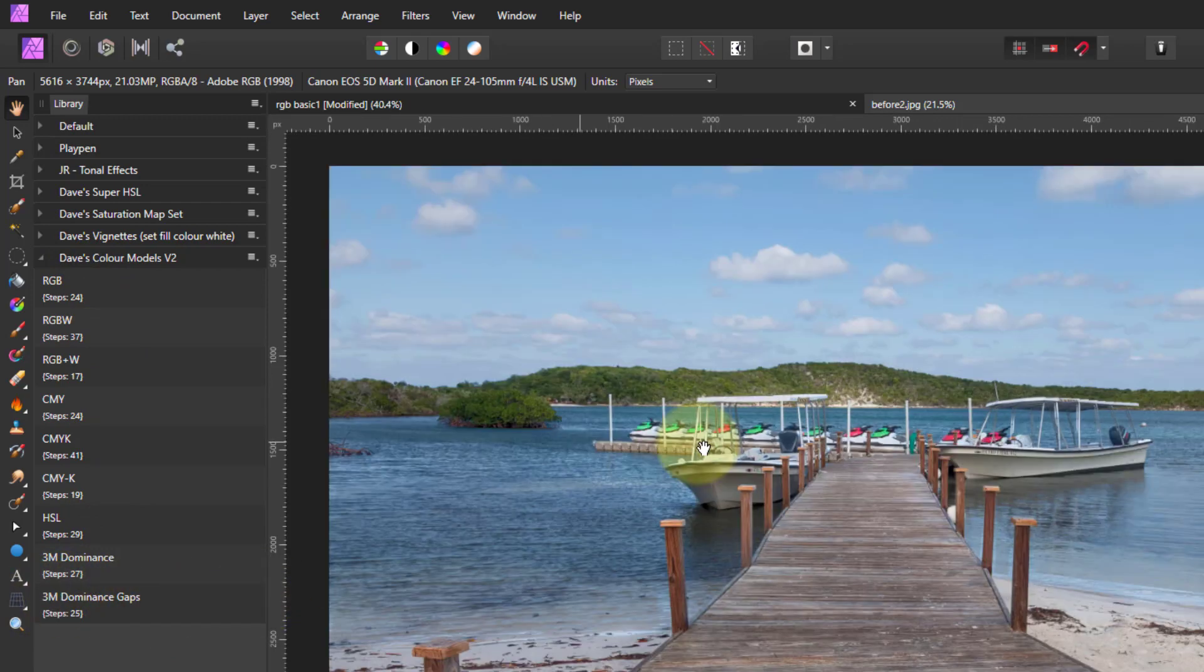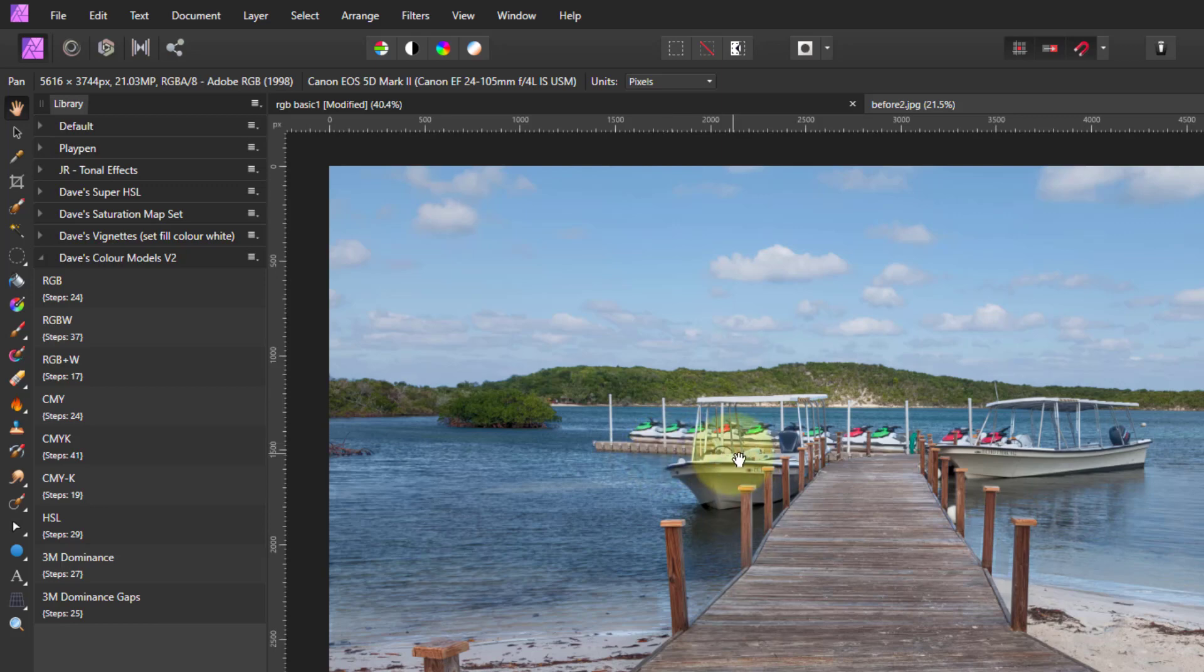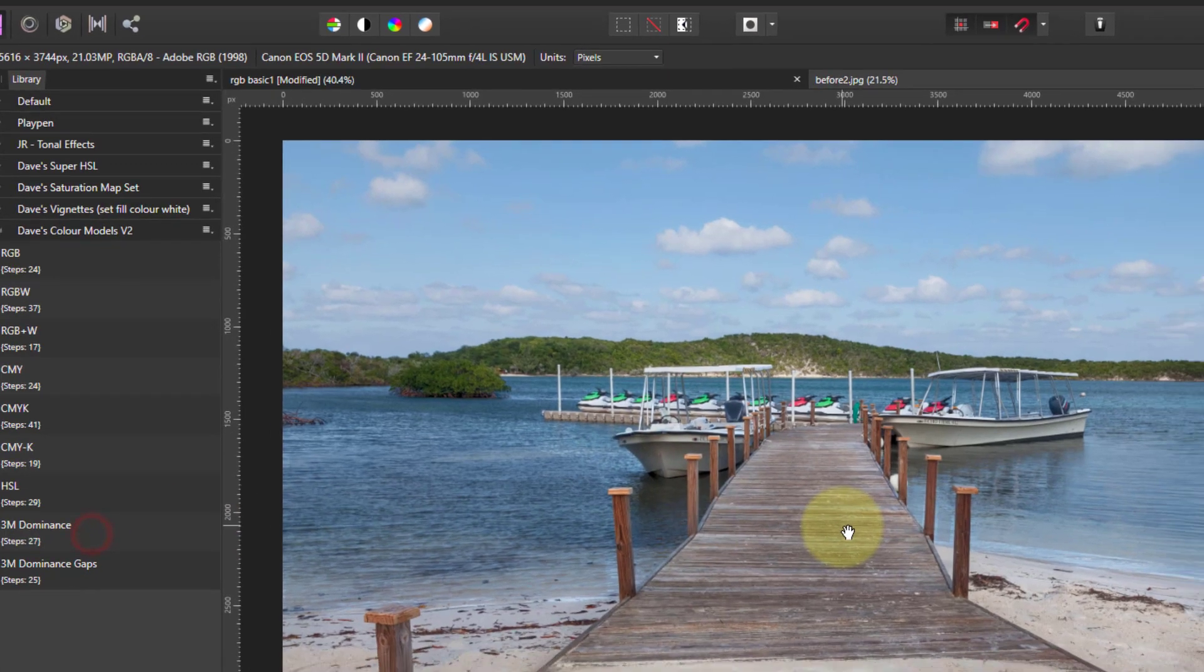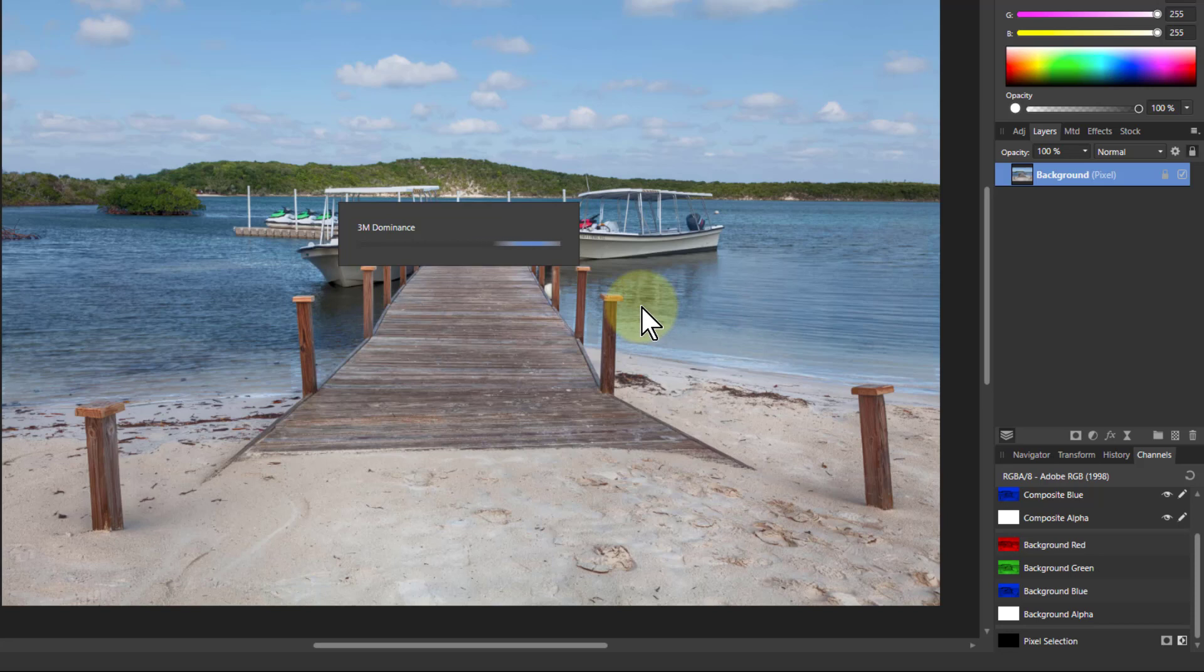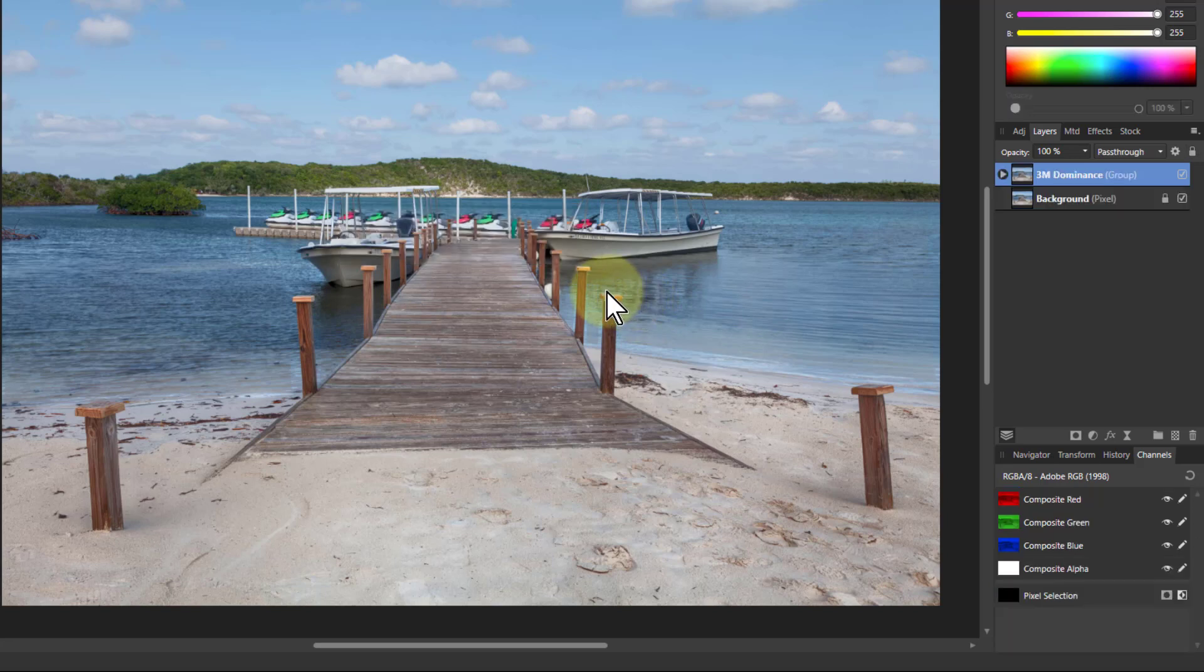But for this one here, let's see what we can do with it. So I'll just click the 3M dominance, see how long it takes. It used to take with apply image, absolutely ages. Now it's done.